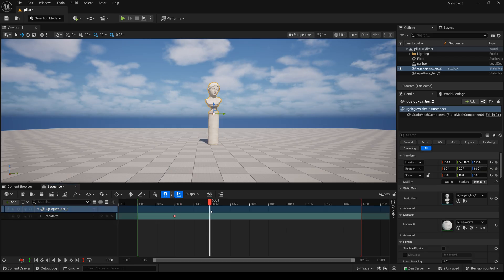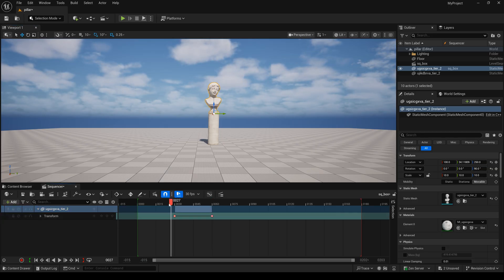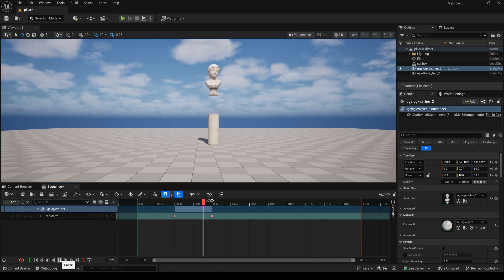I'll drag it to here, drag it up, and create another keyframe. We have a simple animation now.